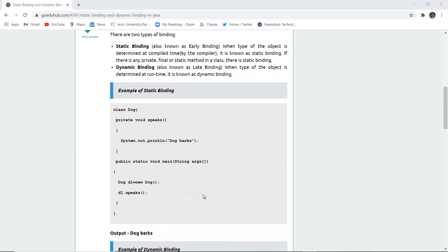So first we are going to the code for static binding and then we will execute the dynamic binding.